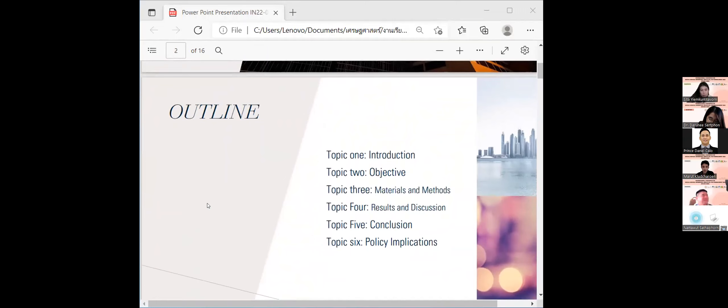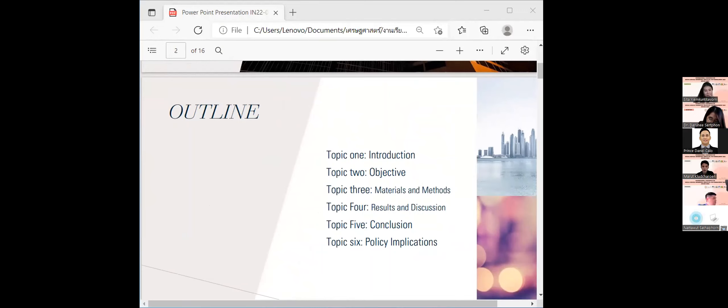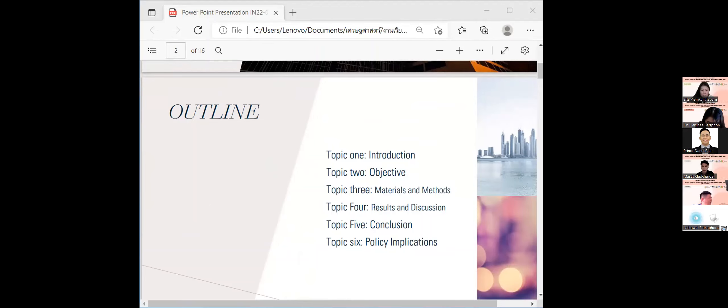Outline. In this presentation, I have divided the topic into six topics as follows: topic one is introduction, topic two is objective, topic three is material and method, topic four is result and discussion, topic five is conclusion, and topic six is policy implication.